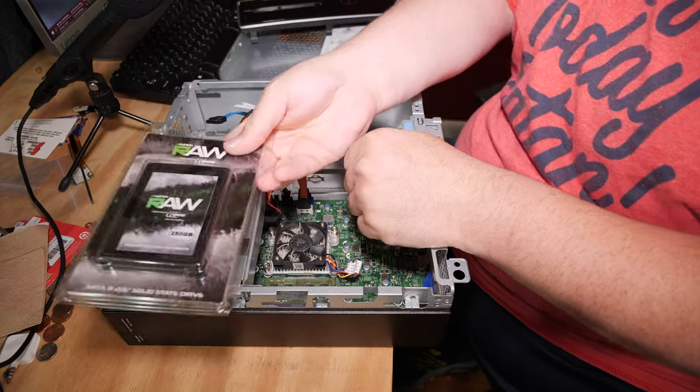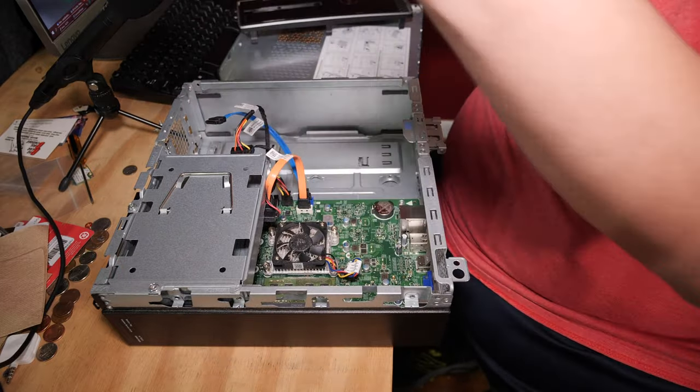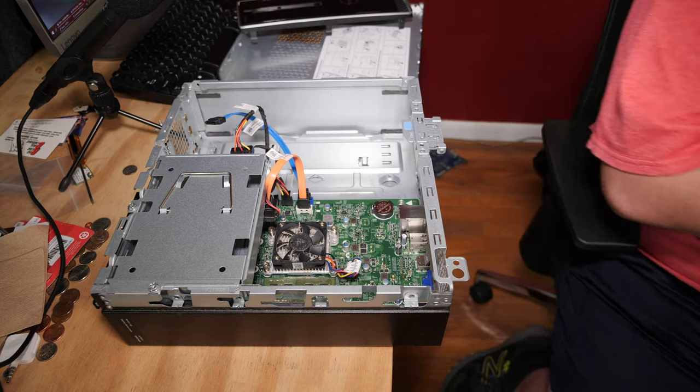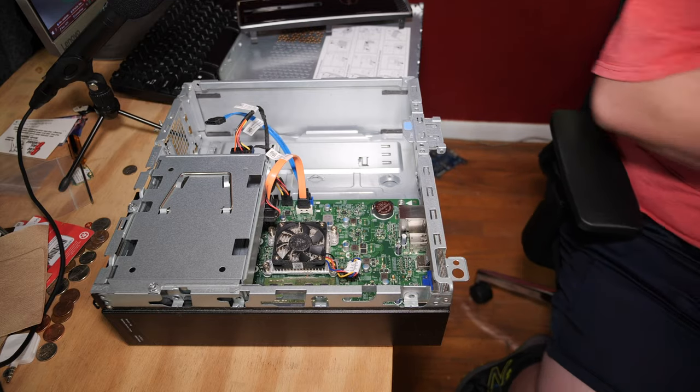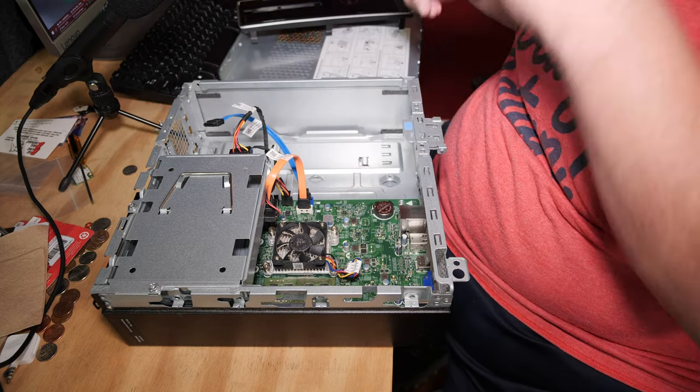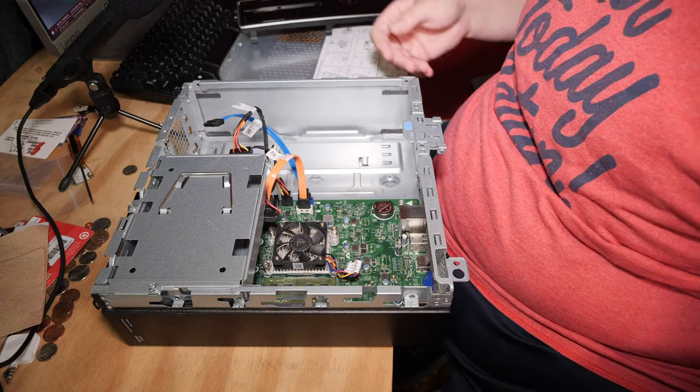And throw it through. And just let it hang. Because solid state drives don't have issues with shock. So, there you go.